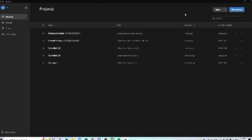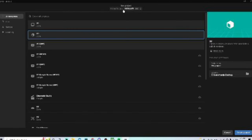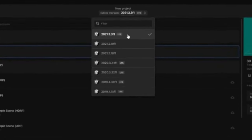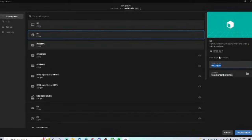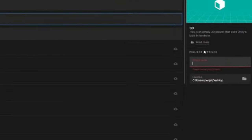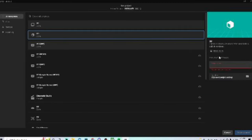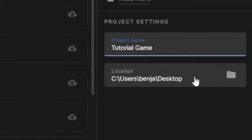Once it's finished downloading, go to the top right corner and click New Project. For Editor Version, select 2021.3.3f1, and click 3D Core. Everything should look like this. In Project Name, you can make it anything you want — pretty much whatever you want to name your game. I'm going to do Tutorial Game. Save it to wherever you want, then click Create Project.